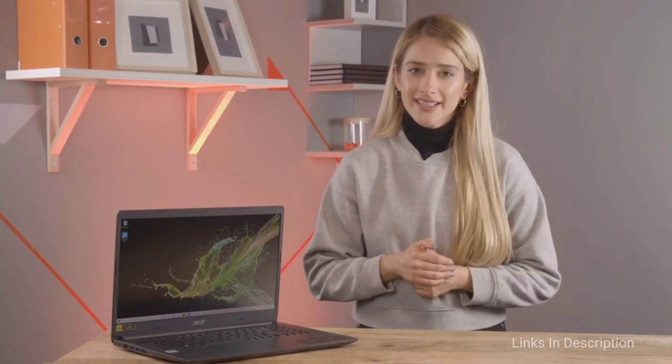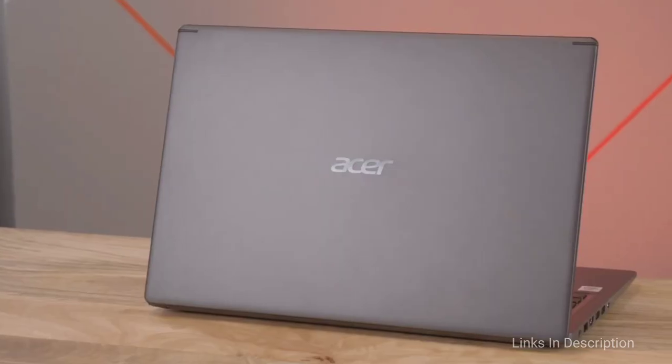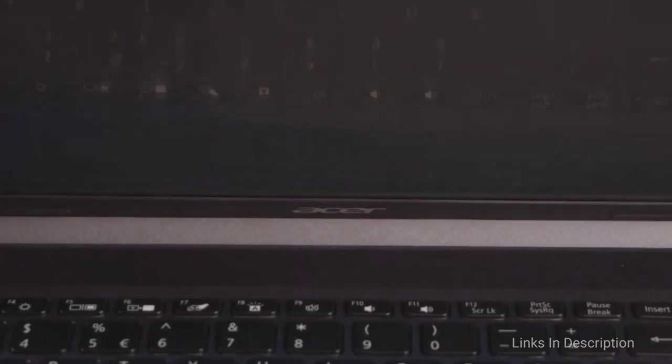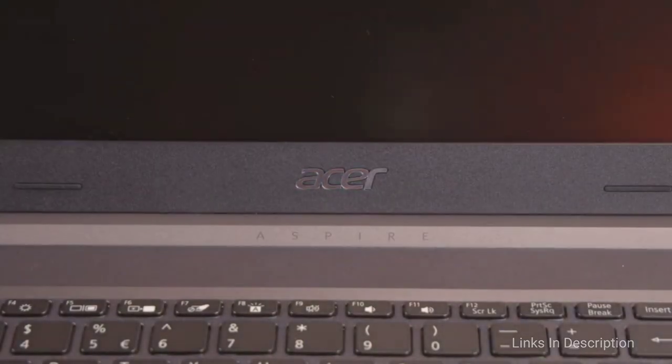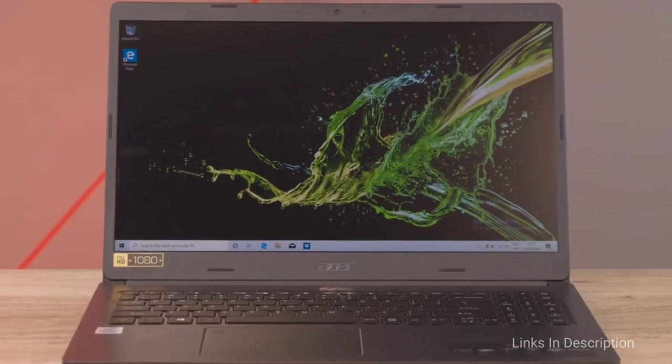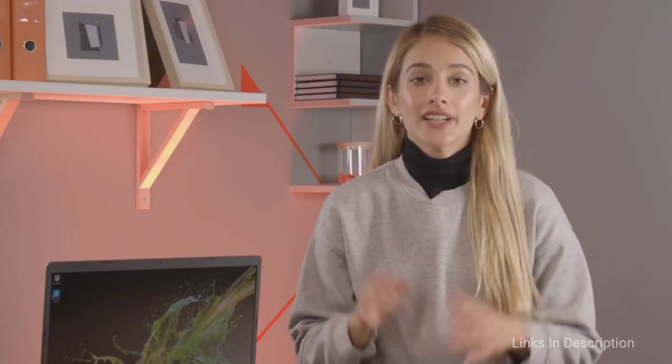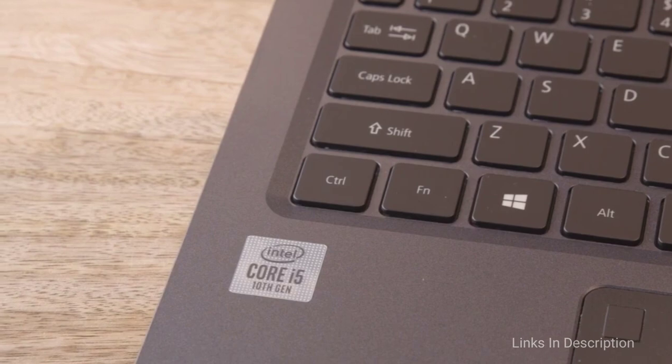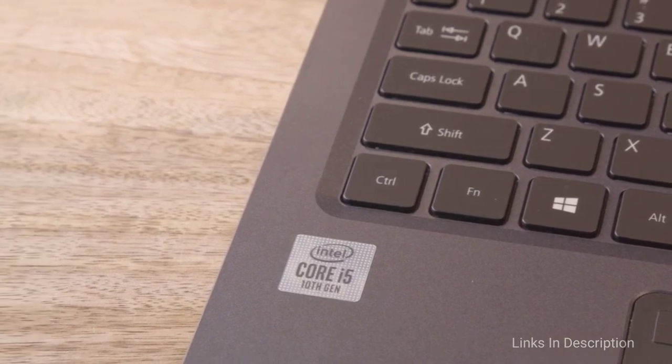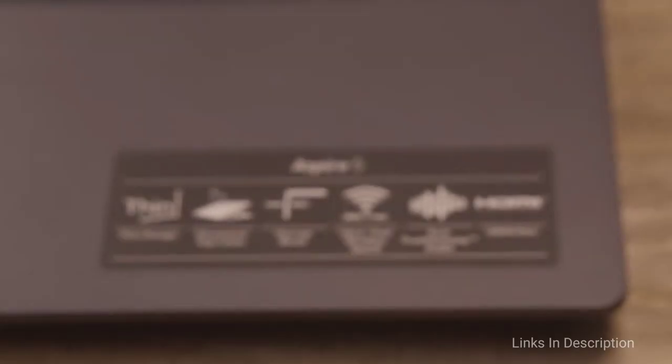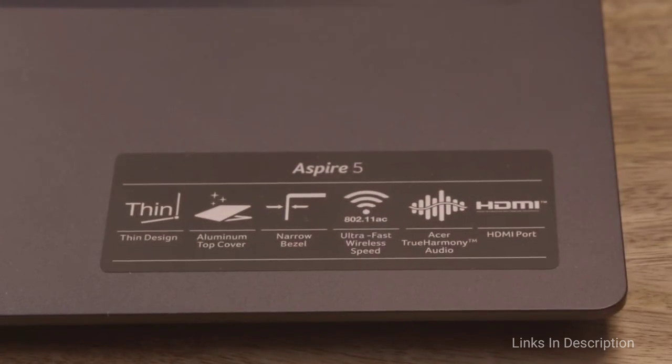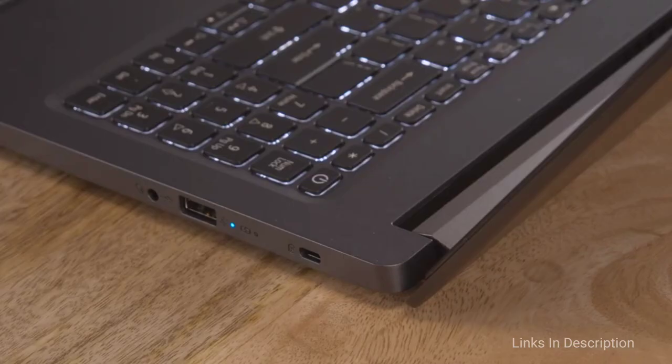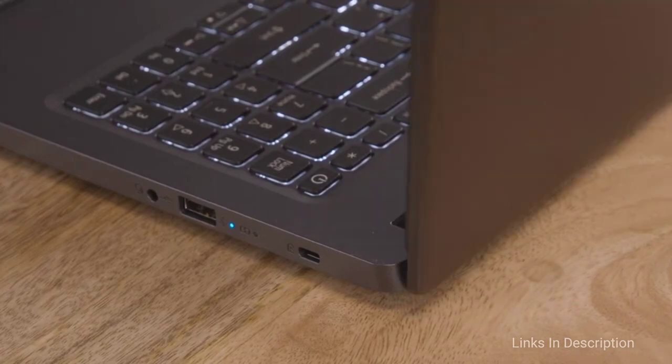The 15.6-inch Acer Aspire 5 is available at an unbelievable price of under $600 and under 50,000 yen. It delivers speedy performance and a pleasant display for video editing. Powered by an AMD Ryzen 5 processor coupled with 8GB of RAM and 256GB of fast SSD storage, it provides tremendous unplugged usage for video editing that is up to 10 hours.